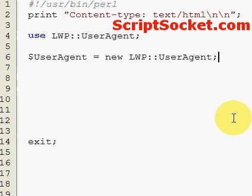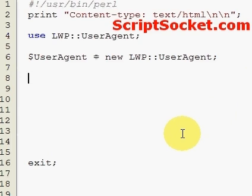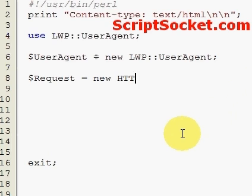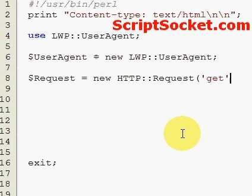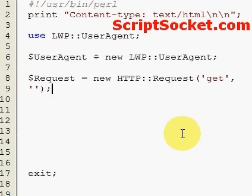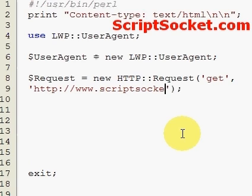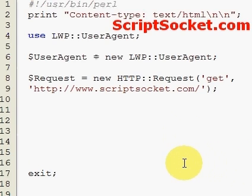Now we have to send a request to get our web page, so let's make a variable 'request' equals new HTTP::Request GET, then type in our web page URL: scriptsocket.com.